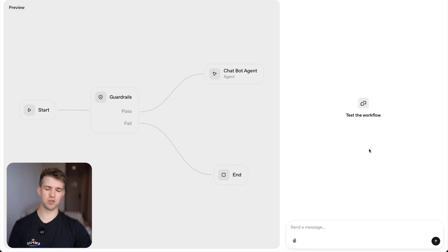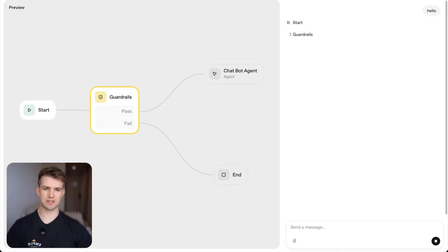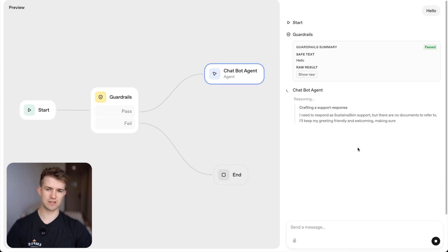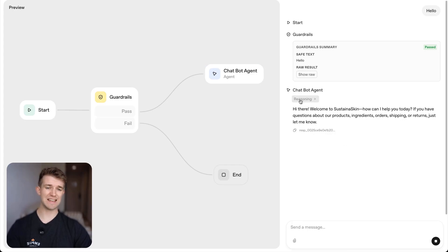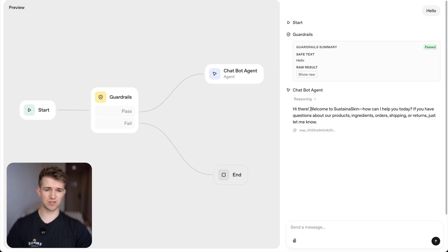Okay. So that's created a new prompt. Now, if we go over to preview and say, hello, hopefully we should see that it's got rid of that like reasoning step. Okay. So we can see it is reasoning, but the output now does not have that reasoning section and you can see, hi there, welcome to sustainable skin.